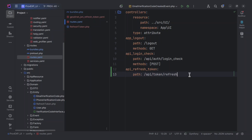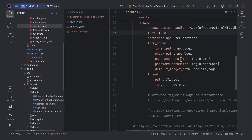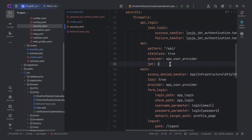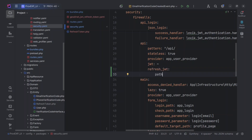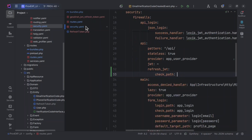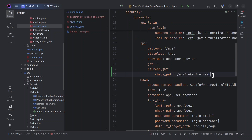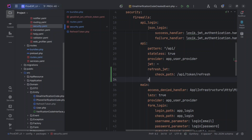Now we need to add a firewall configuration section for the JWT refresh token in the Security configuration file. And now let's update the database schema using migrations.